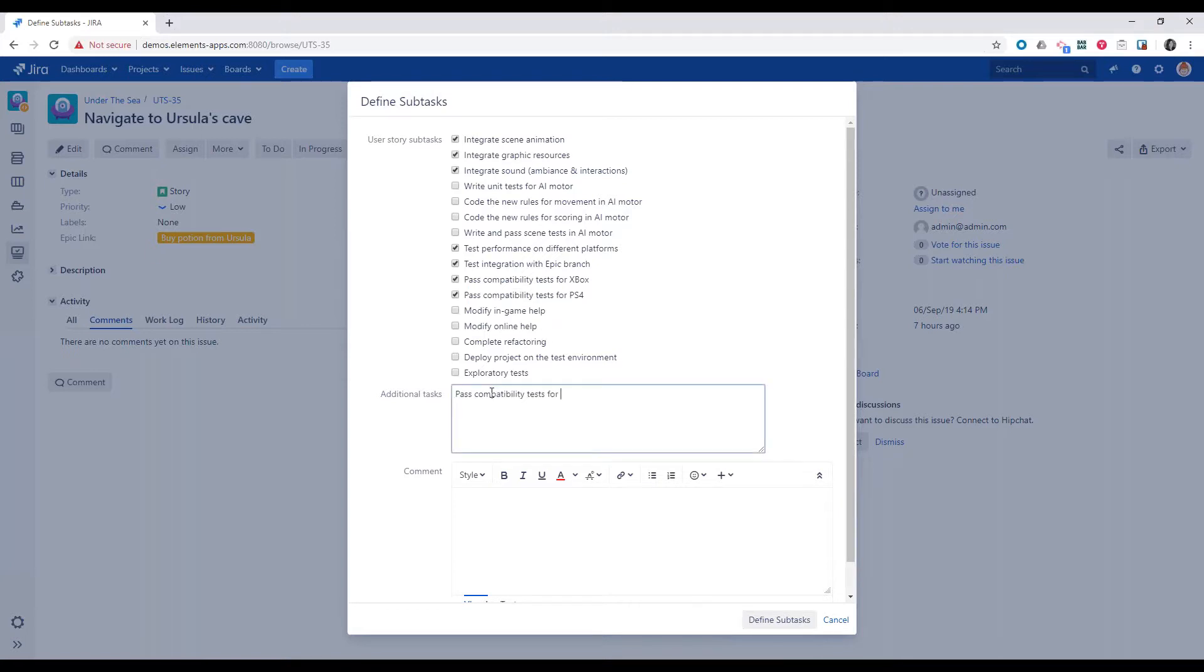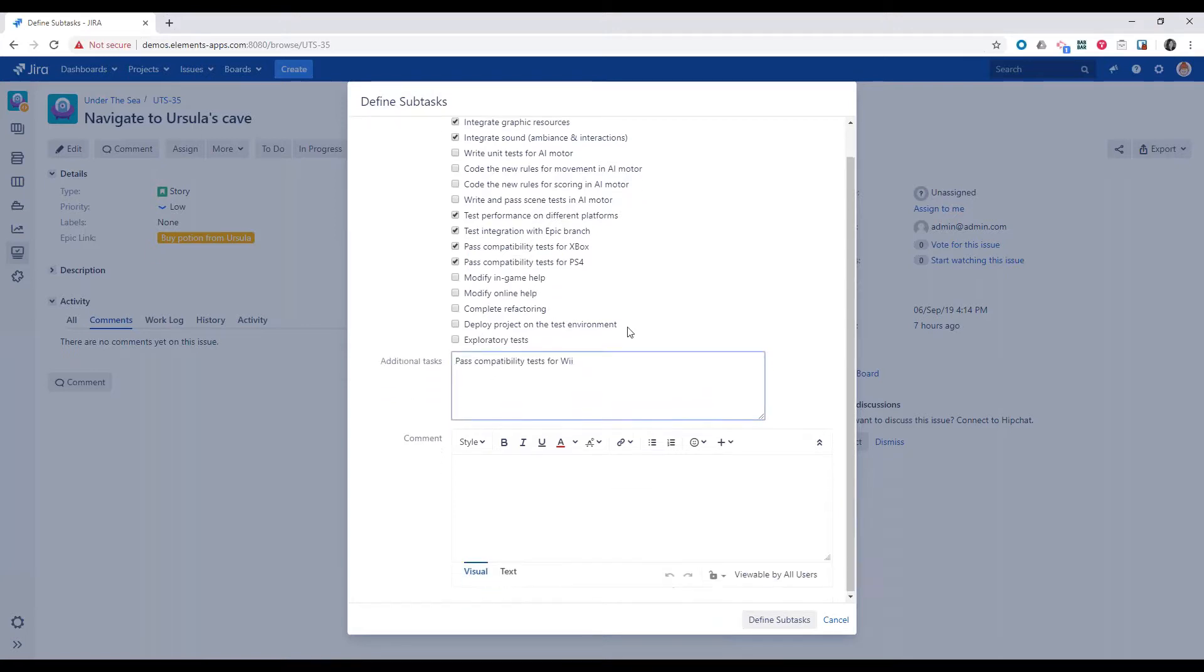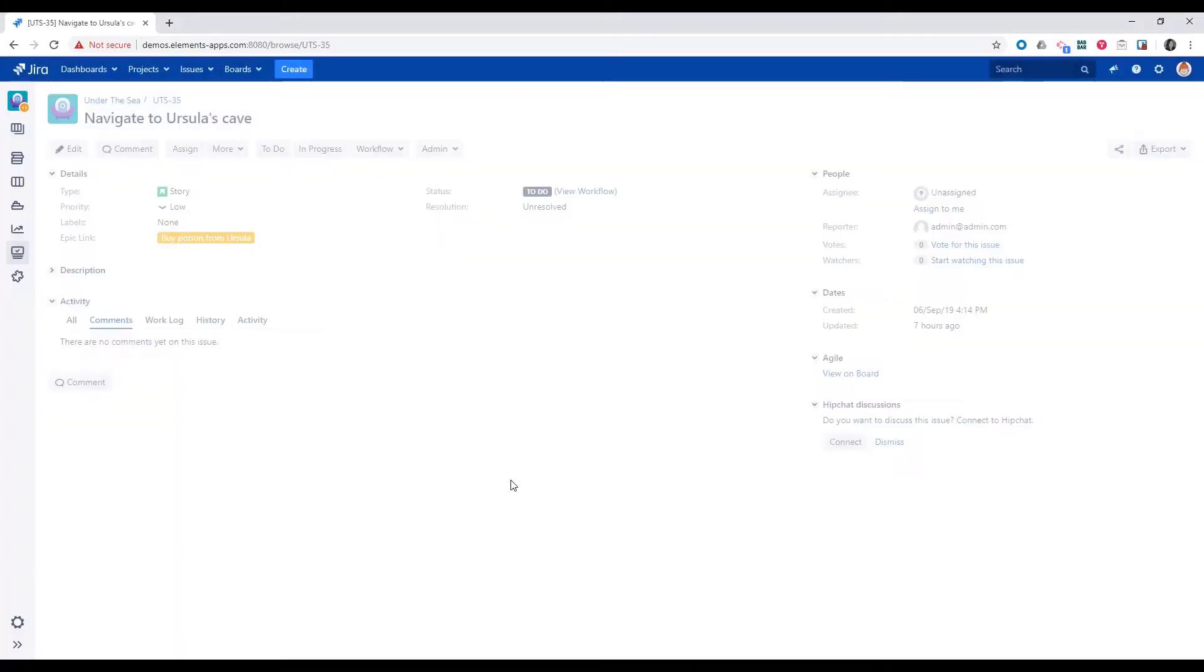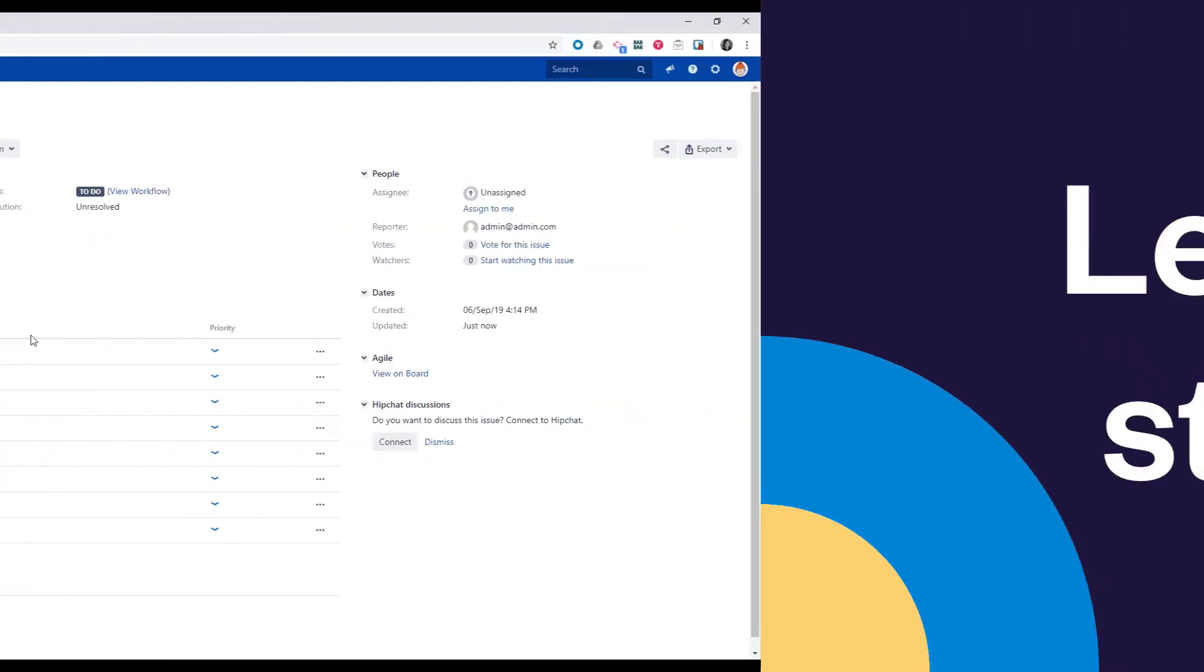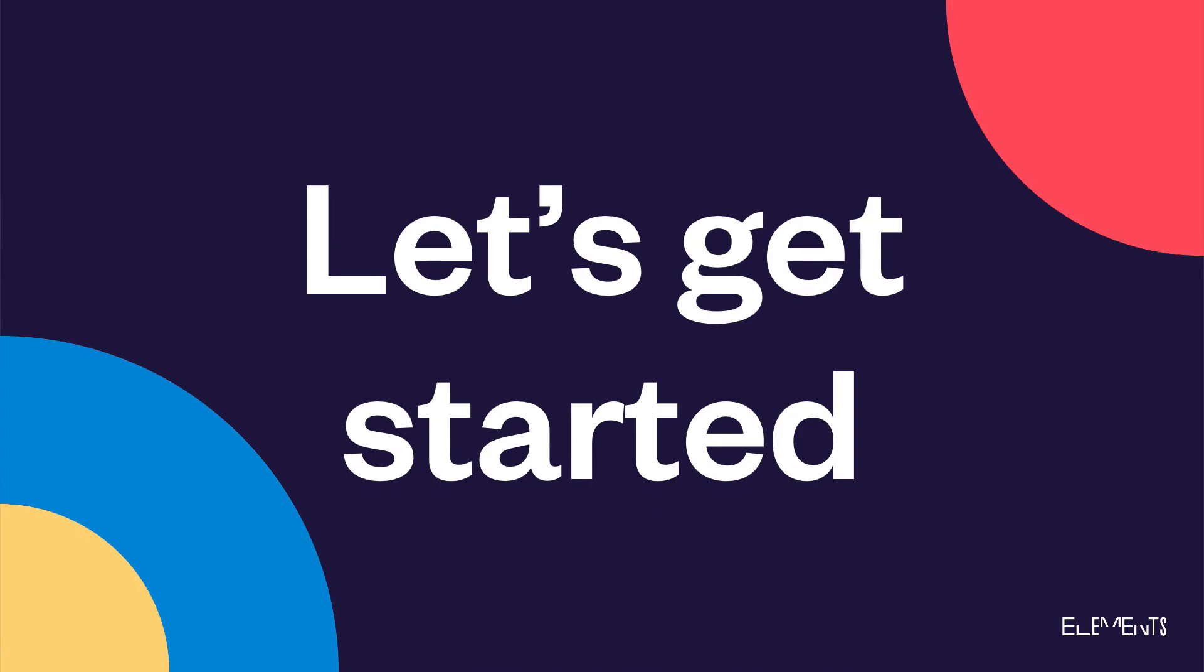This video will look at how to automate subtask creation for user stories using a preset list displayed during a transition screen. Let's see how it works.